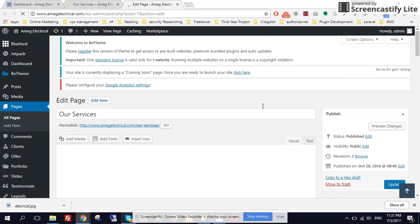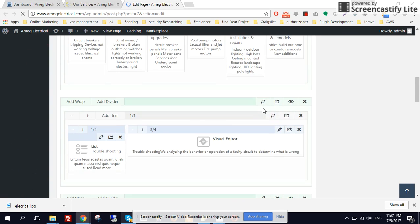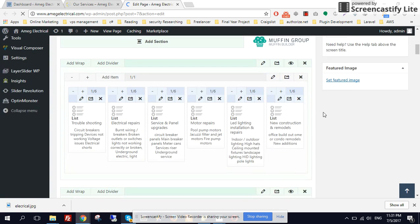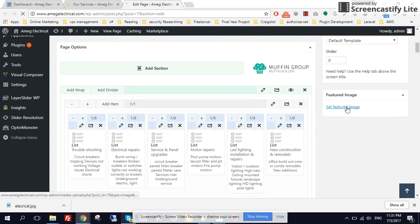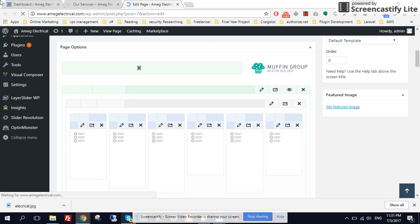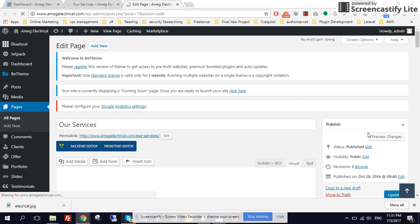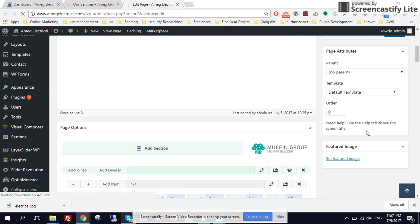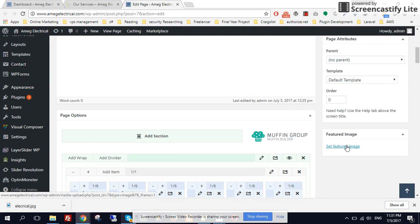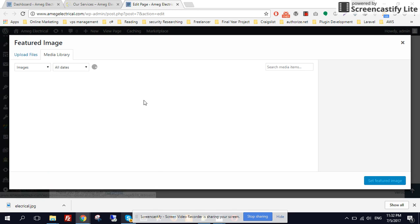And all you have to do is to add featured image. And it will replace the default image. That image that you have seen by default, all you have to do is to add a featured image.